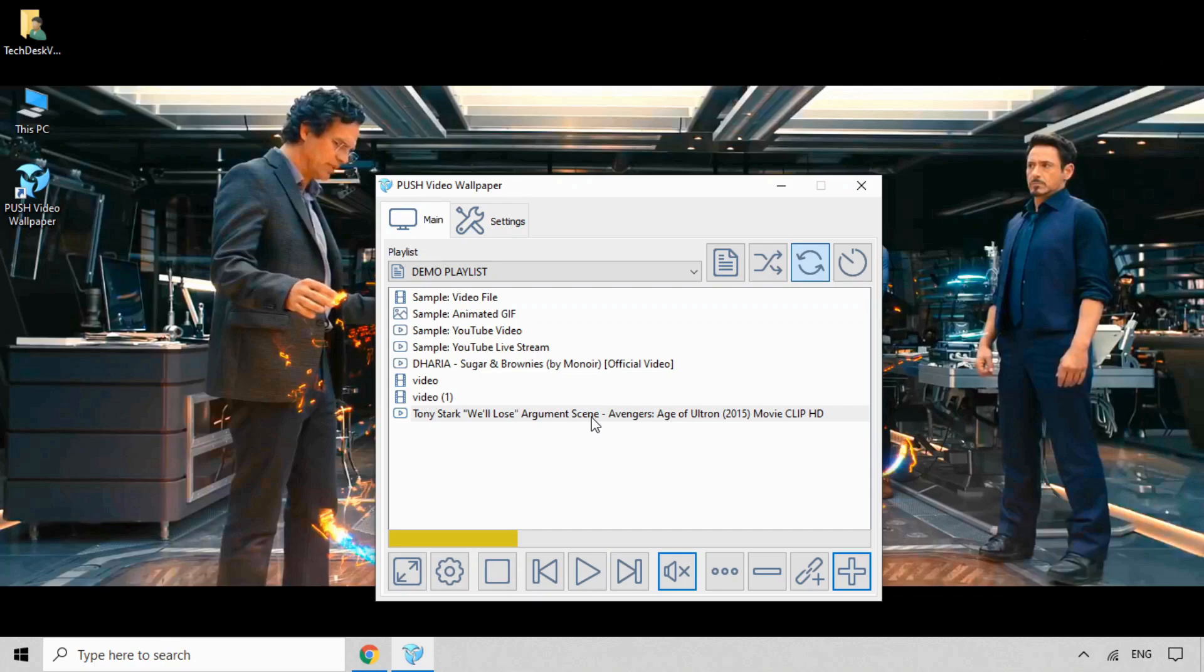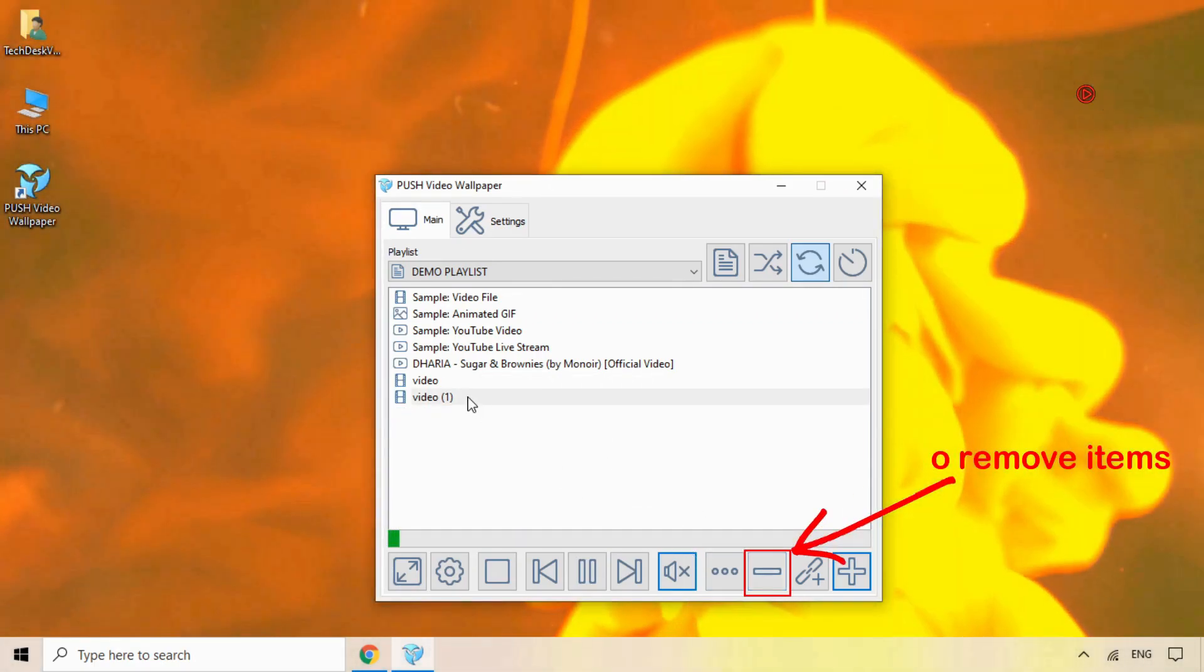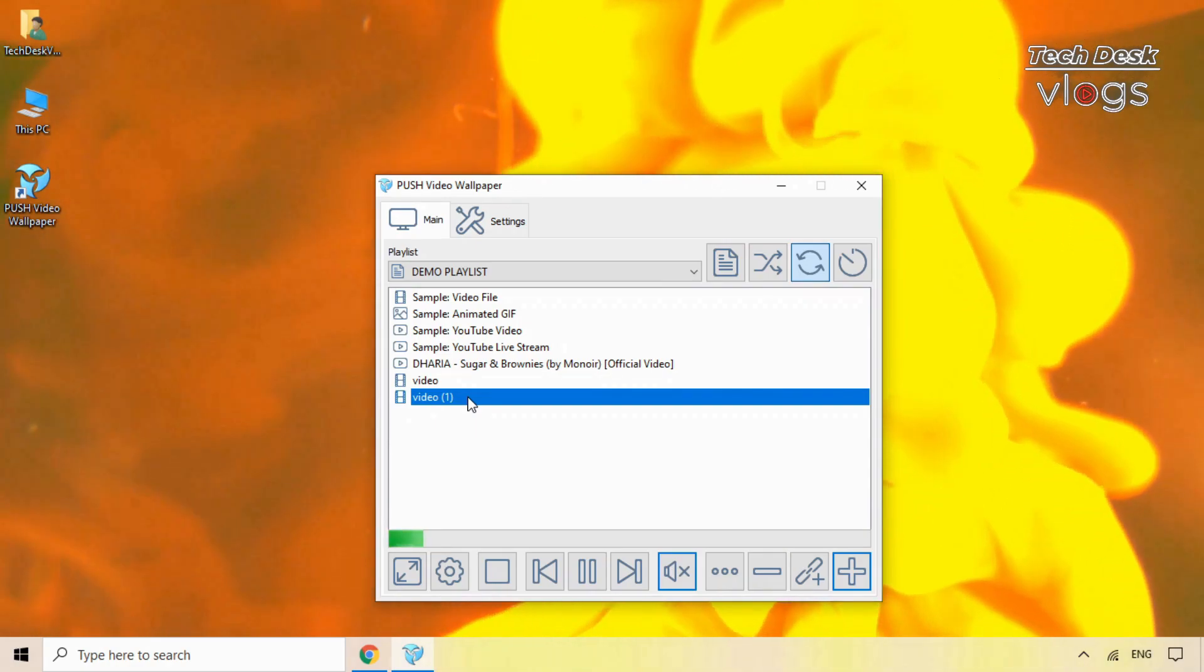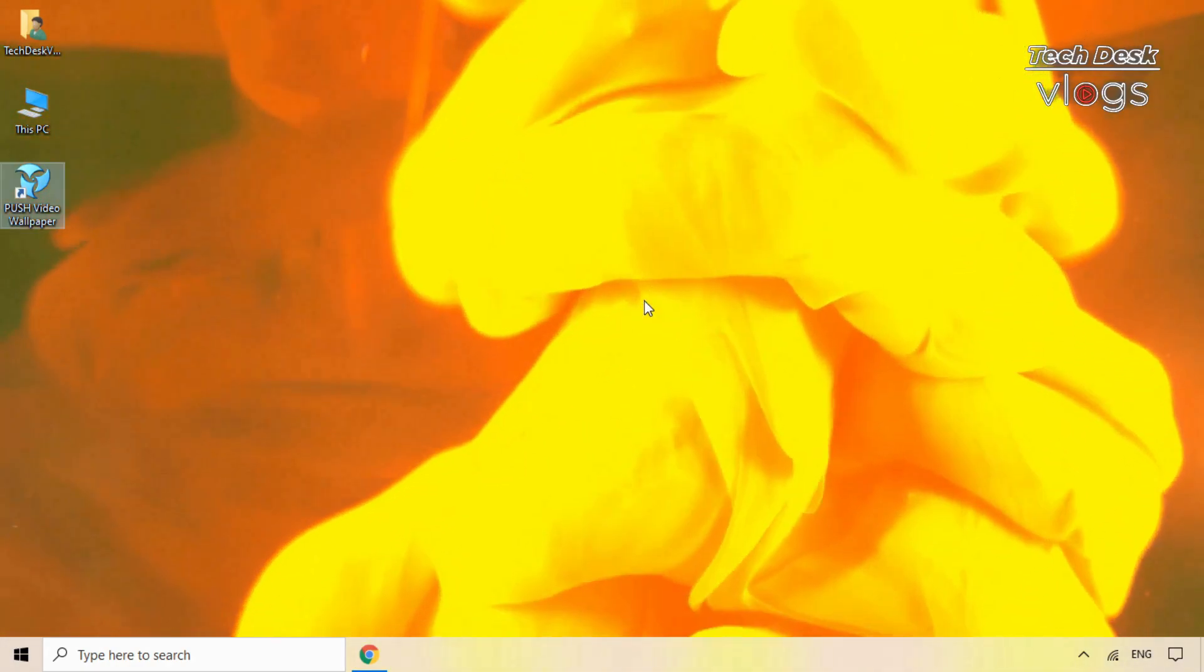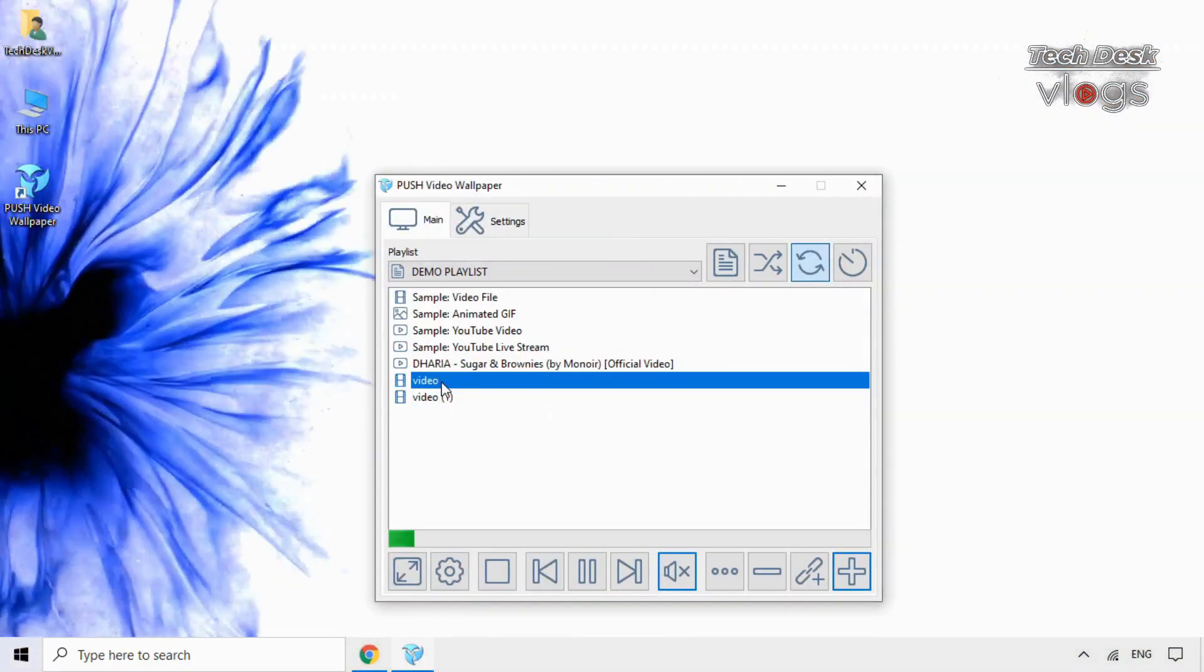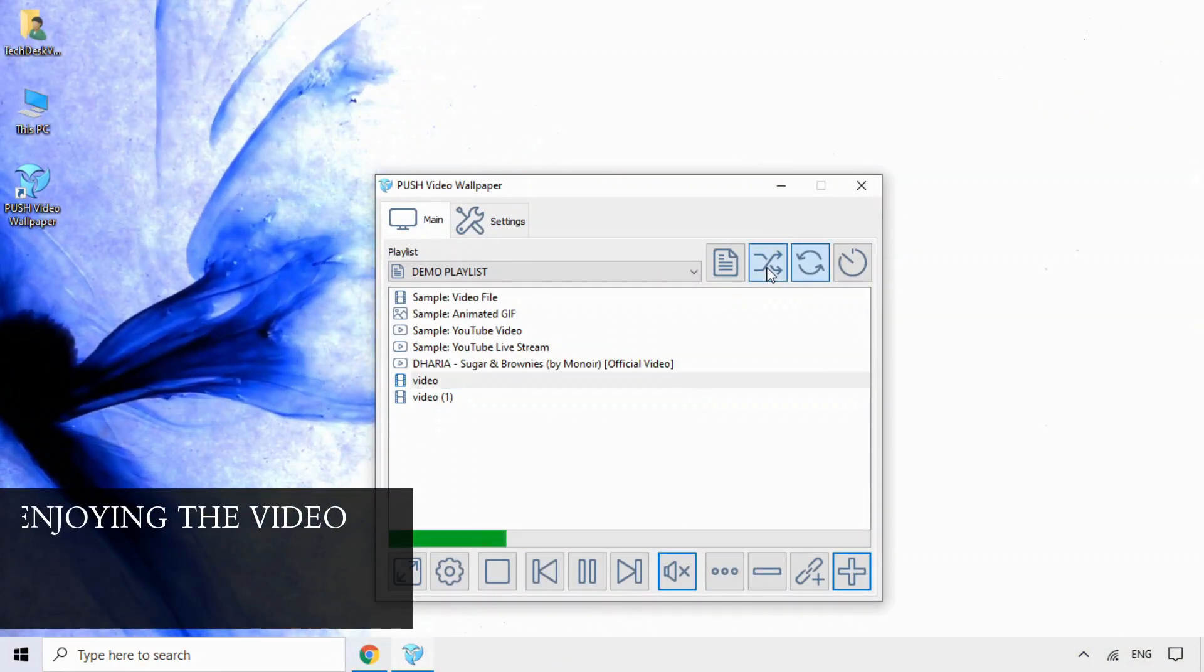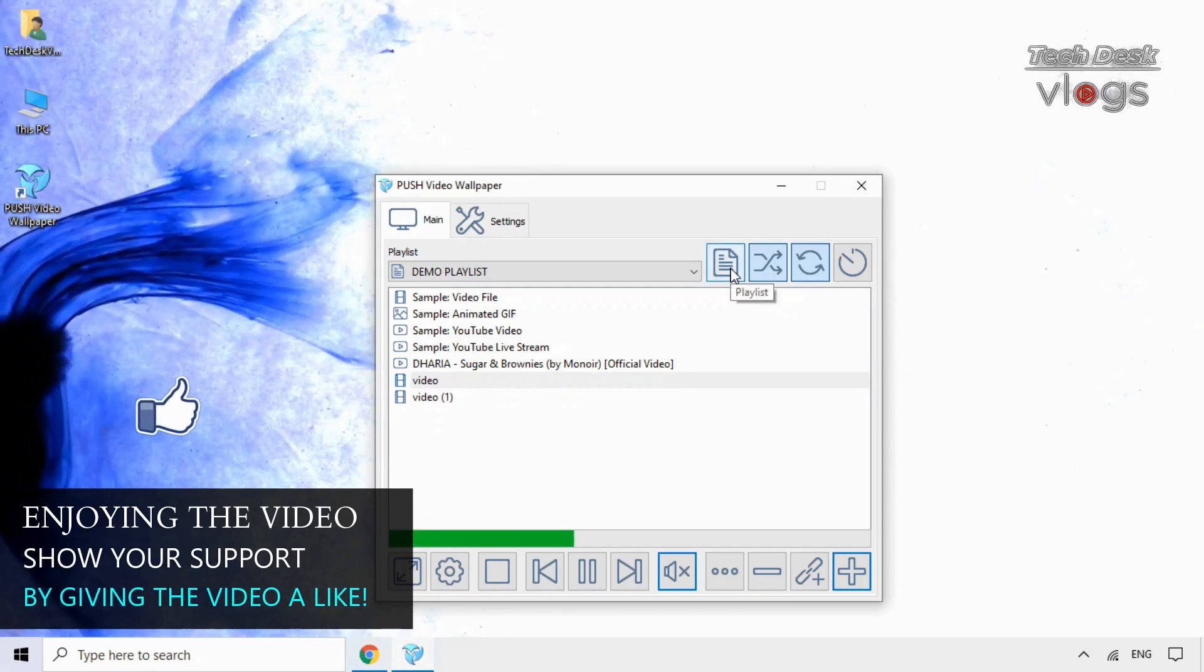You can also remove any one of the items in the playlist by clicking on the minus button. You can also use these buttons to loop and shuffle the videos in the playlist.